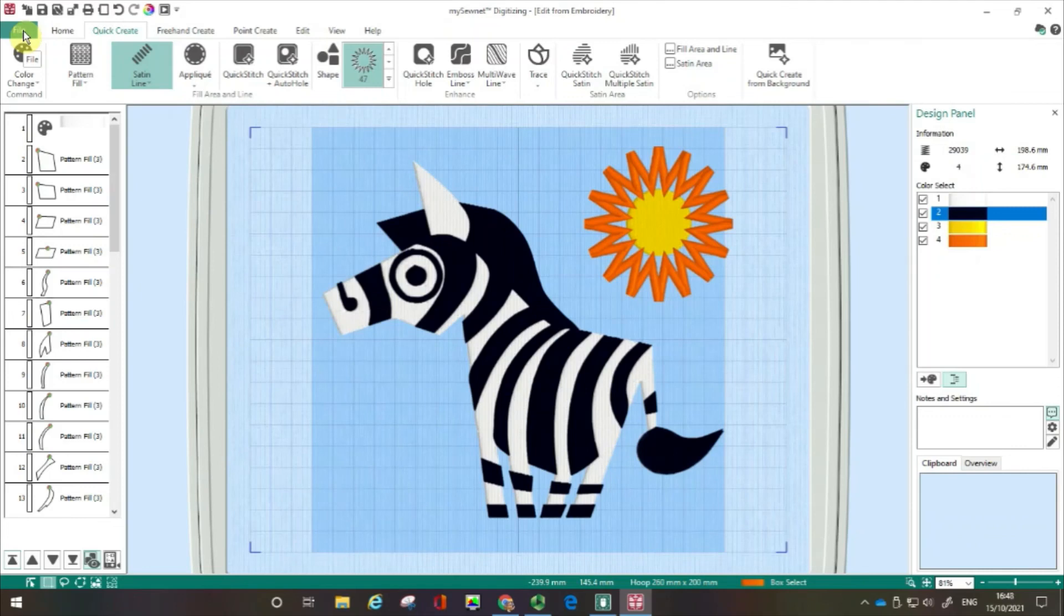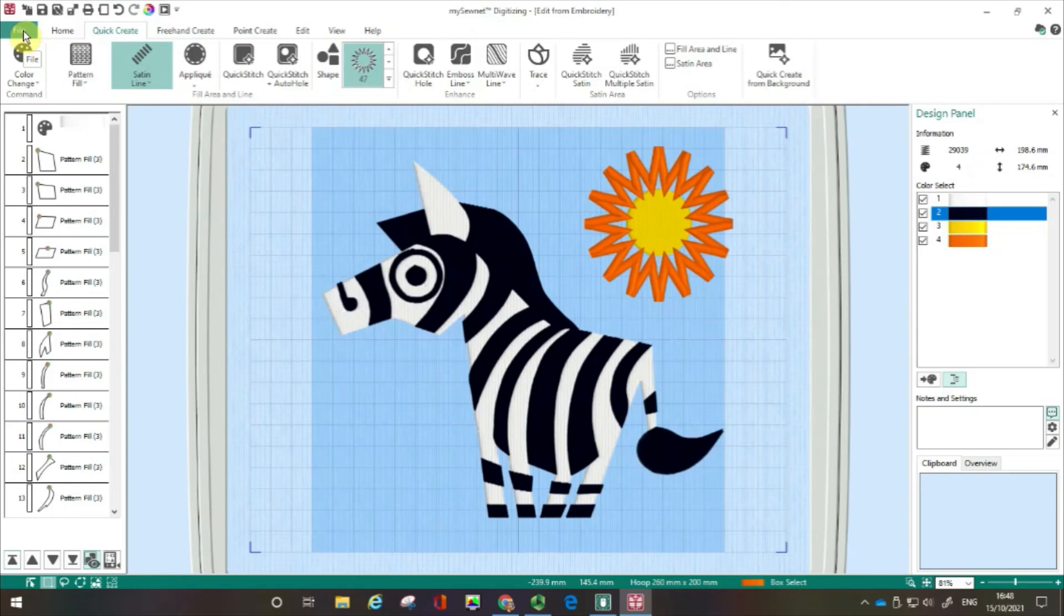If you found this useful, please give us a thumbs up. And don't forget to subscribe to our channel so we can help you get started with digitising using the mySewNet embroidery software. I'll see you next time. Happy sewing!